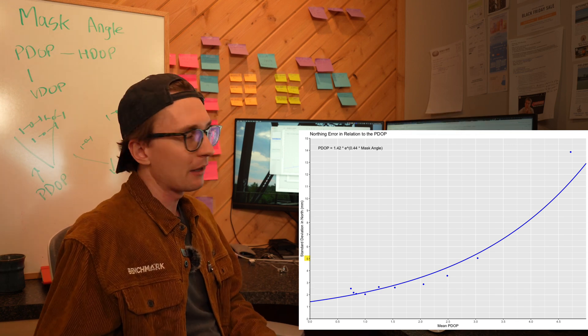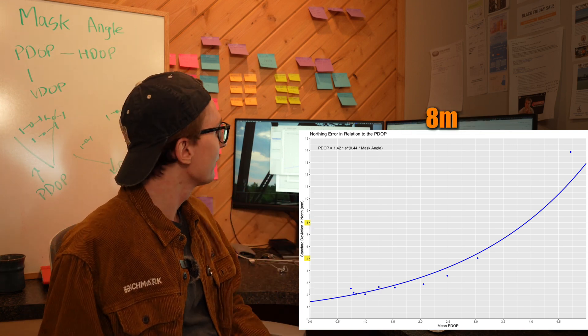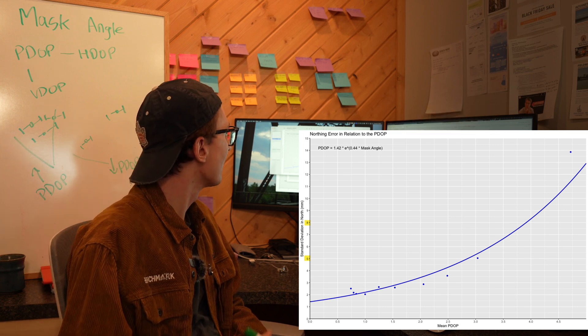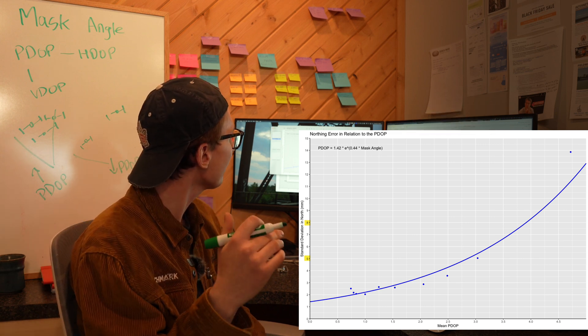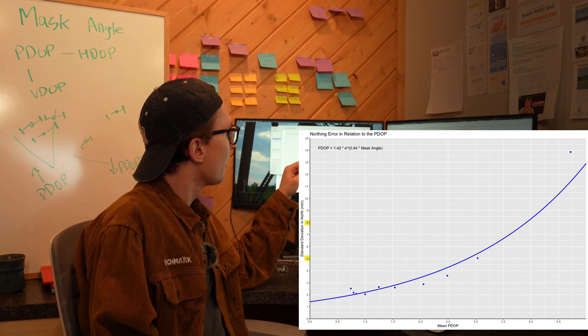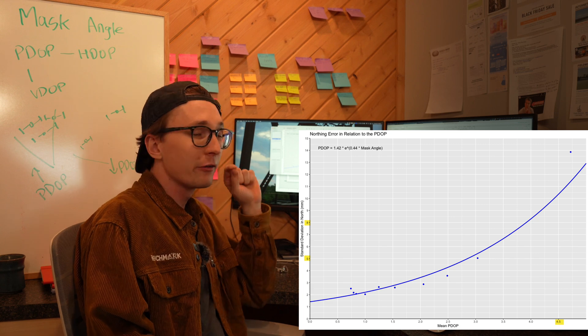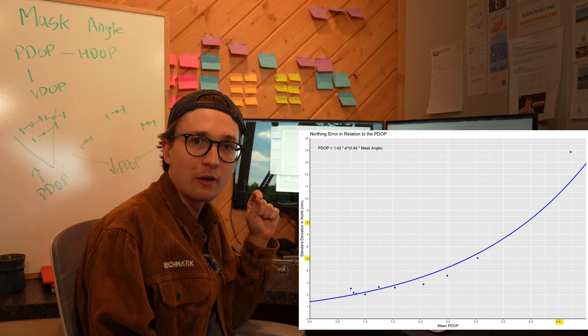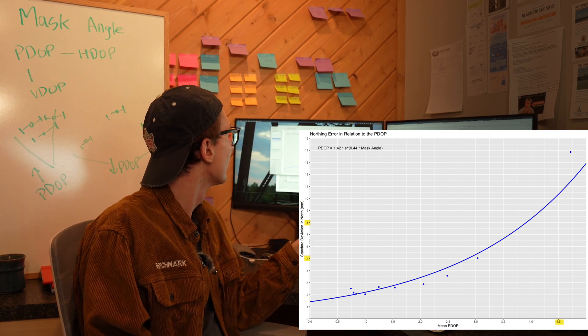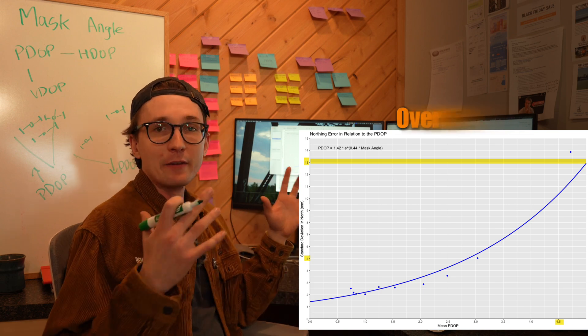Better than the spec - I wouldn't expect anything better than 8 millimeters - but that's what we saw for the course of the day. But for that 45 degree mask angle where our PDOP was around four and a half, our standard deviation on a single point observation was over 13 millimeters. That's enormous, but it makes sense. We've dramatically reduced the number of satellites we have available and the geometry of them is pretty horrendous.